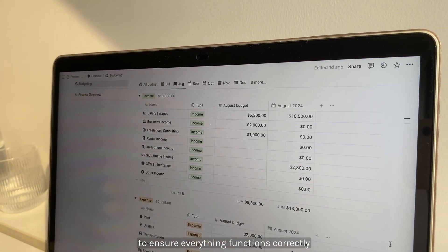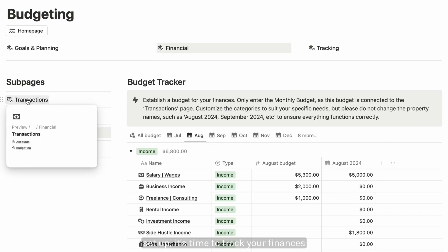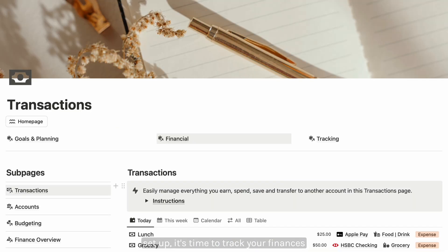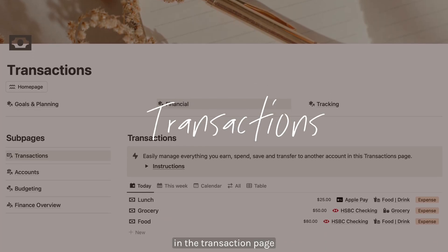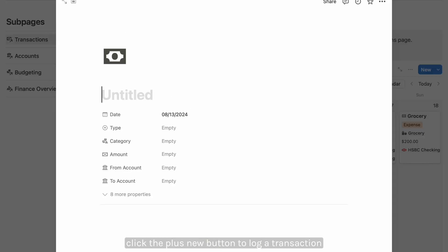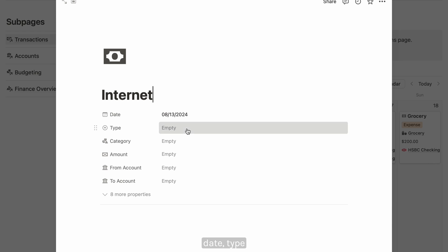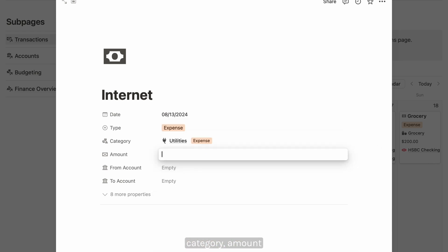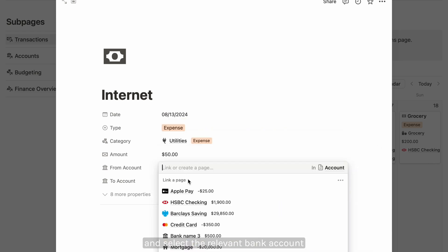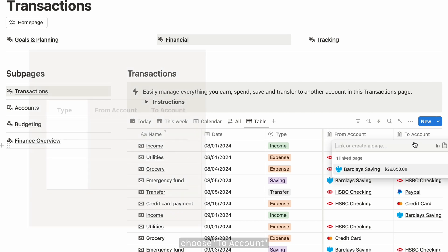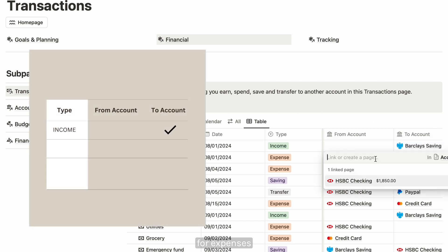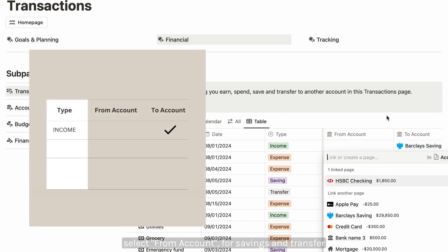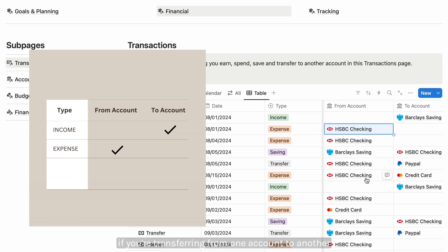With your accounts and budget setup, it's time to track your finances in the transaction page. Click the plus new button to log a transaction. Specify the name, date, type and category, amount, and select the relevant bank account. For income, choose to account. For expenses, select from account.